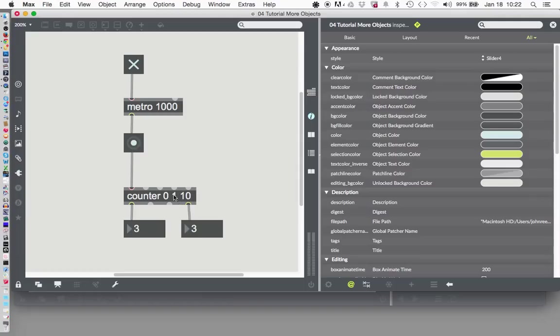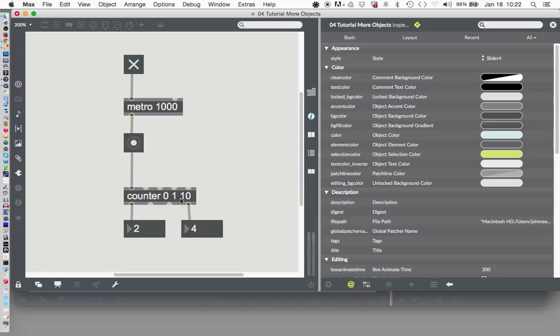And we can control those numbers, you know, what it counts from and to. You could count only exclusively from 99 to 101 if you wanted to. We can change those.